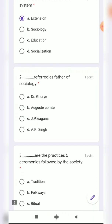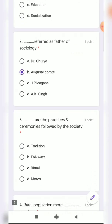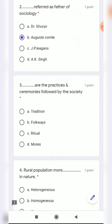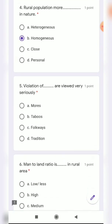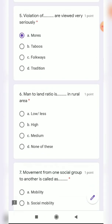The next question asks who is referred to as the father of sociology — four options are given, and the correct answer is Auguste Comte. Then, practices and ceremonies followed by society — the correct answer is ritual. Rural population is more homogeneous in nature. Violation of mores is viewed very seriously.